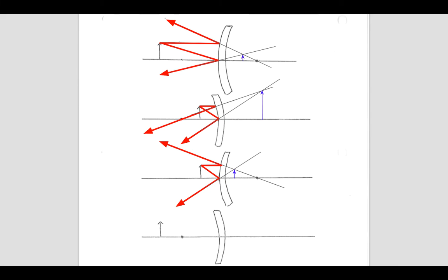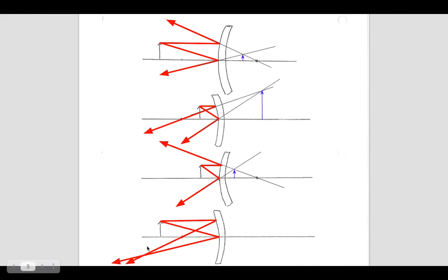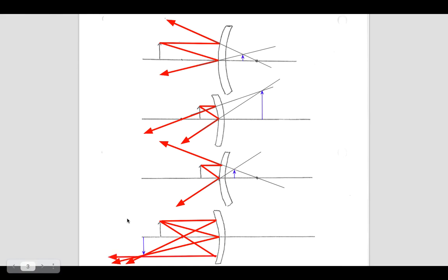Finally, a converging mirror with the object outside the focal point. You bring in a light ray and it goes through the focal point. Bring in another light ray to the center, bounce it off symmetrically at the same angle it came in at, and you'll see that these rays meet out in front of the mirror. You get an image on this side of the mirror. There's also a third ray you could draw: bring a light ray in through the focal point and it will refract parallel to the axis.